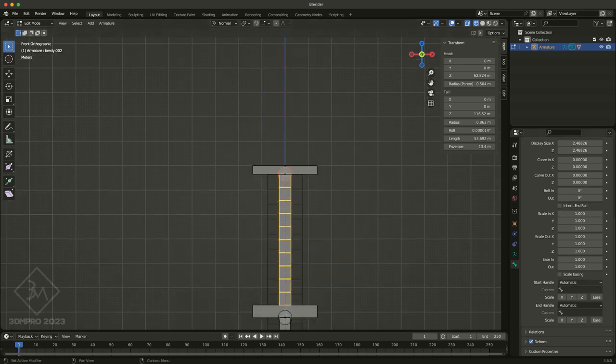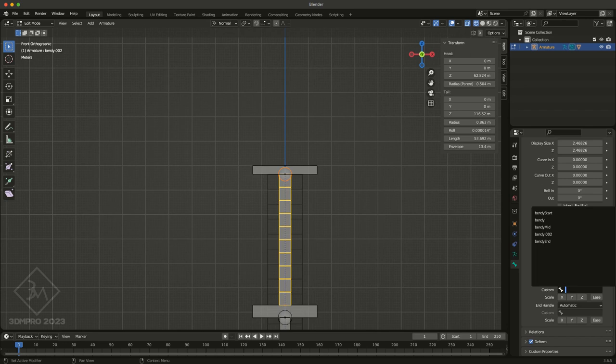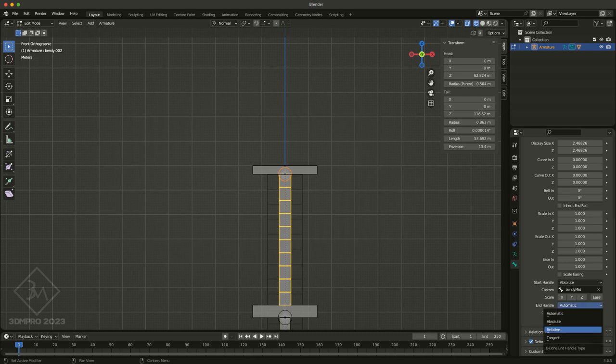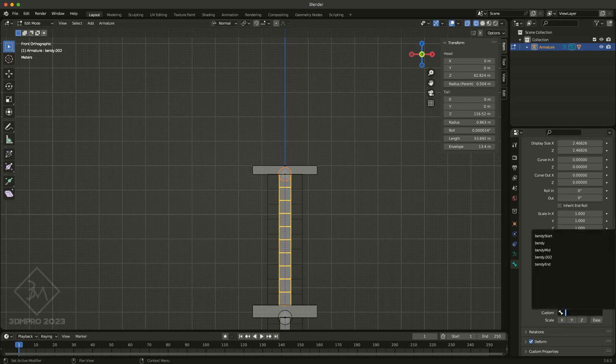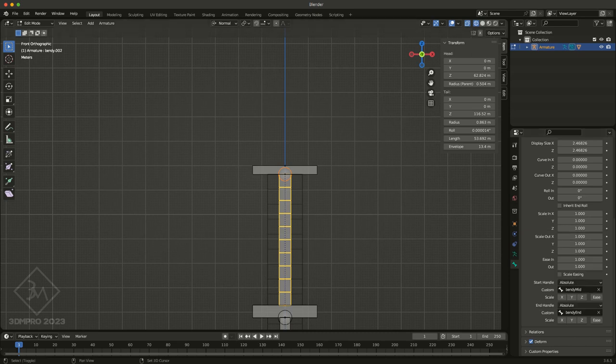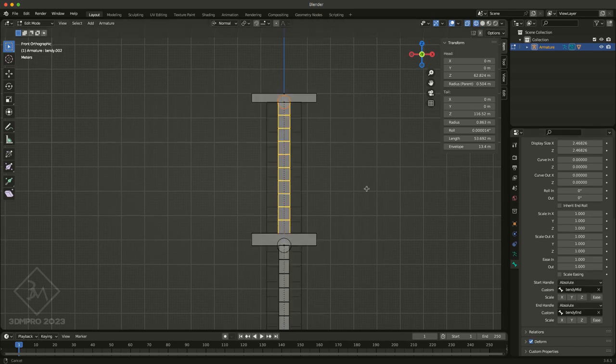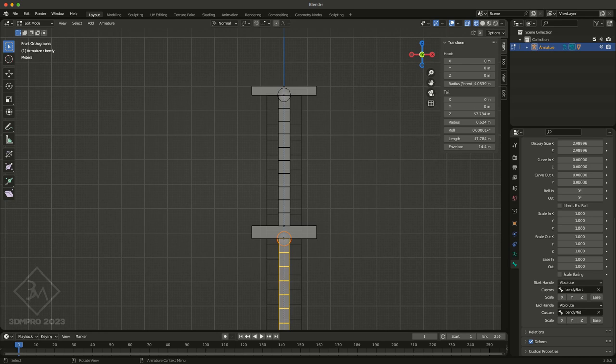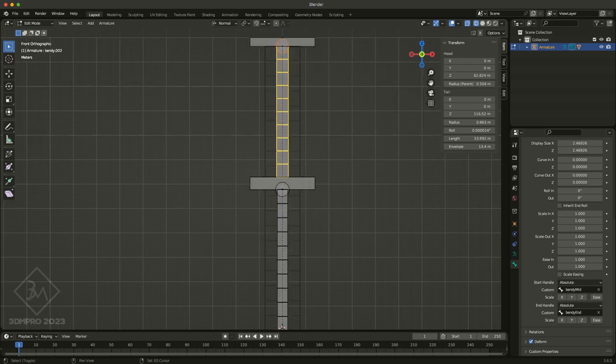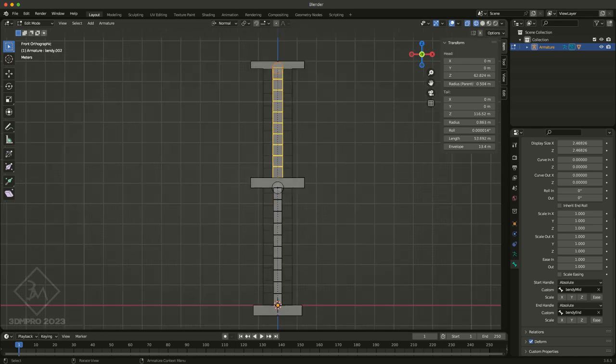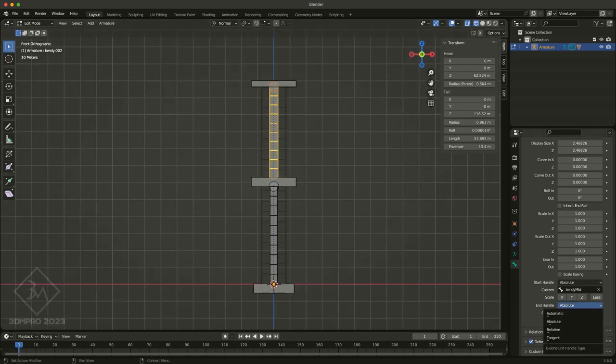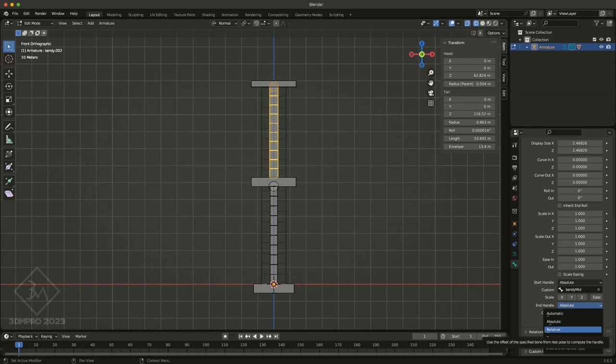So, absolute, we can come in and say the start is going to be the mid, and its end is going to be the end. And the one below it, of course, should have already updated relative to the changes in the names, which it did. Now, I find sometimes with these structures that maybe absolute doesn't work for the end handle. And sometimes you can use things like relative or tangent to get it to behave the way you want.